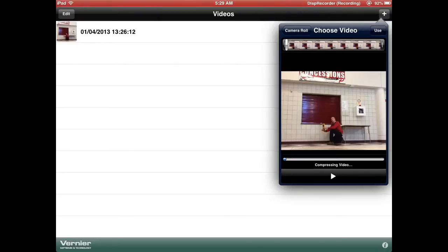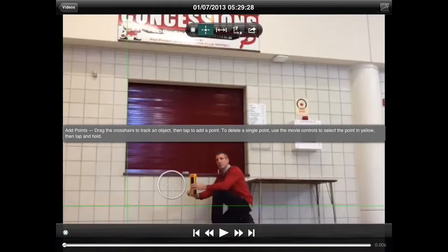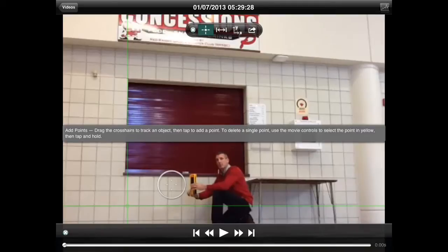When you want to use this video, there are a couple of features that you need to have. You'll see in the top of the video a crosshairs — this allows you to add points. You can drag the crosshairs to track an object, then tap to add a point.